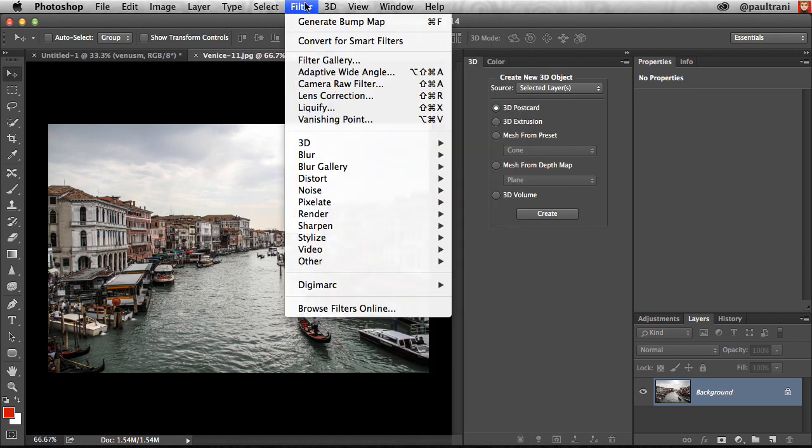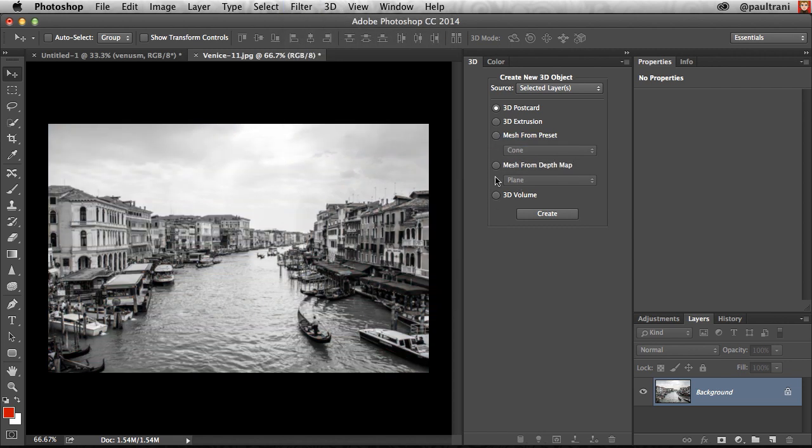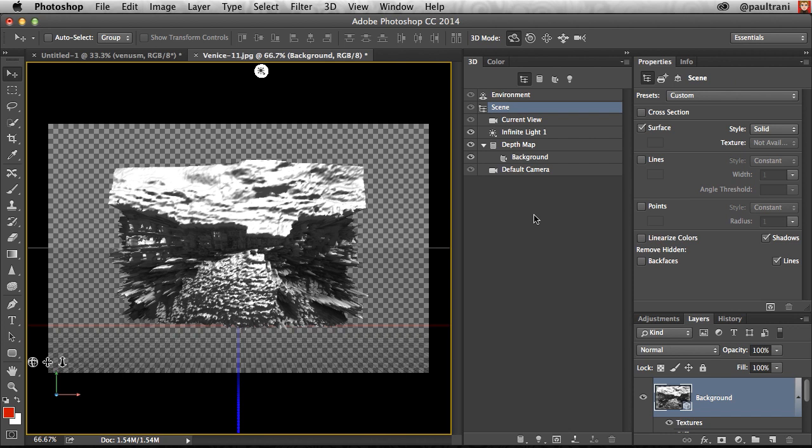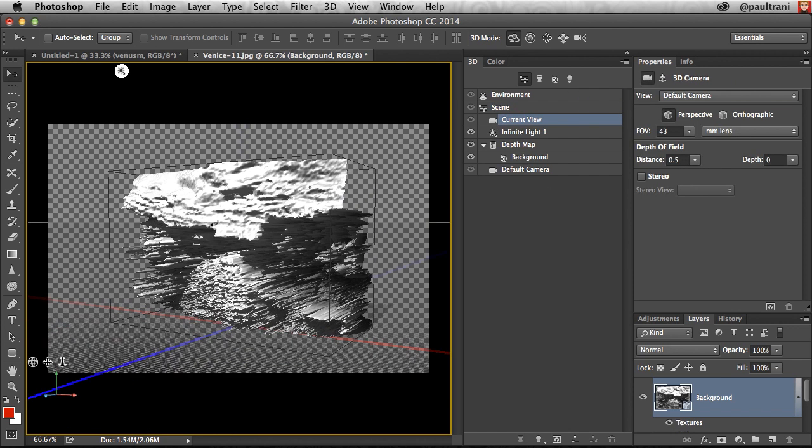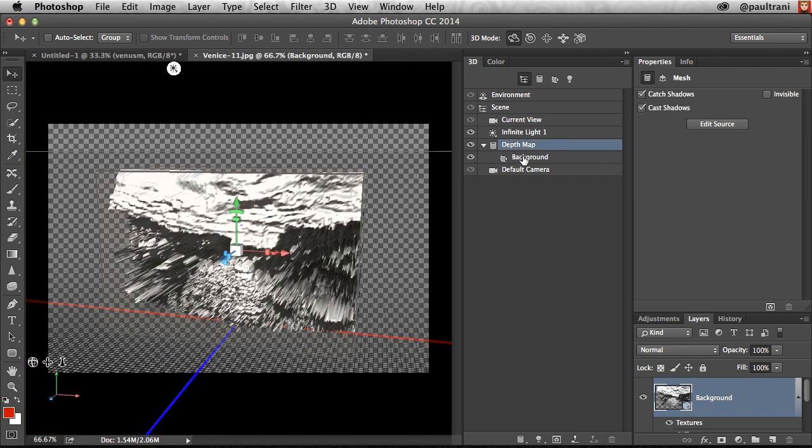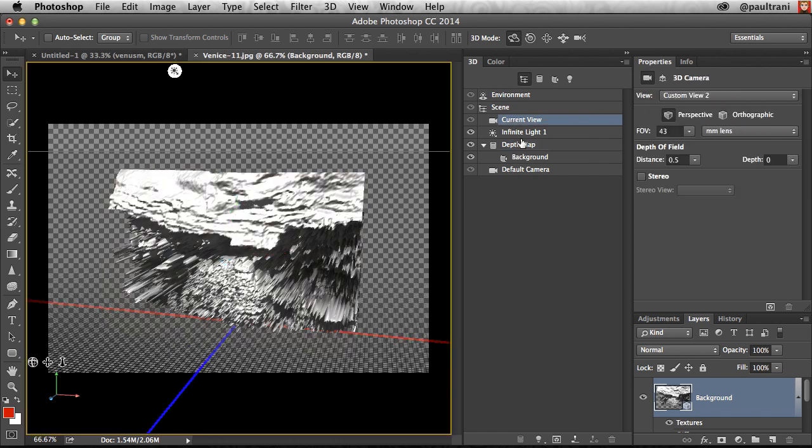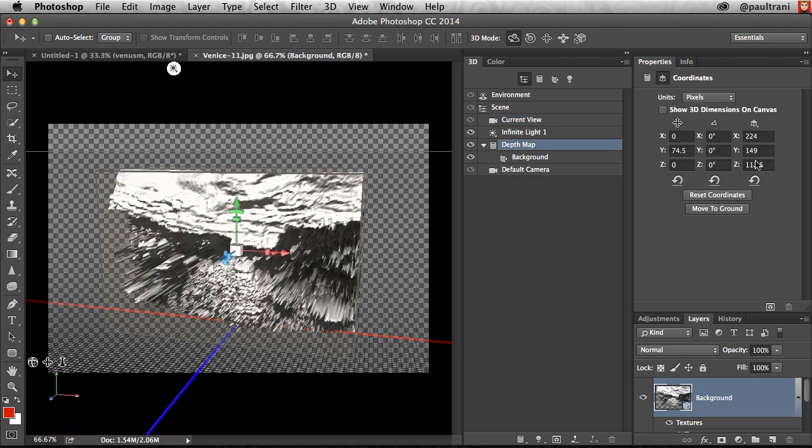And just to show you how you could take a photo and turn it into a bump map, turning it black and white, turning it into a mesh from that depth map, clicking Create. This is a really extreme example, but you can see right here. That's what I've done with that particular photo. So you do have a lot of control, almost too much control in this case.